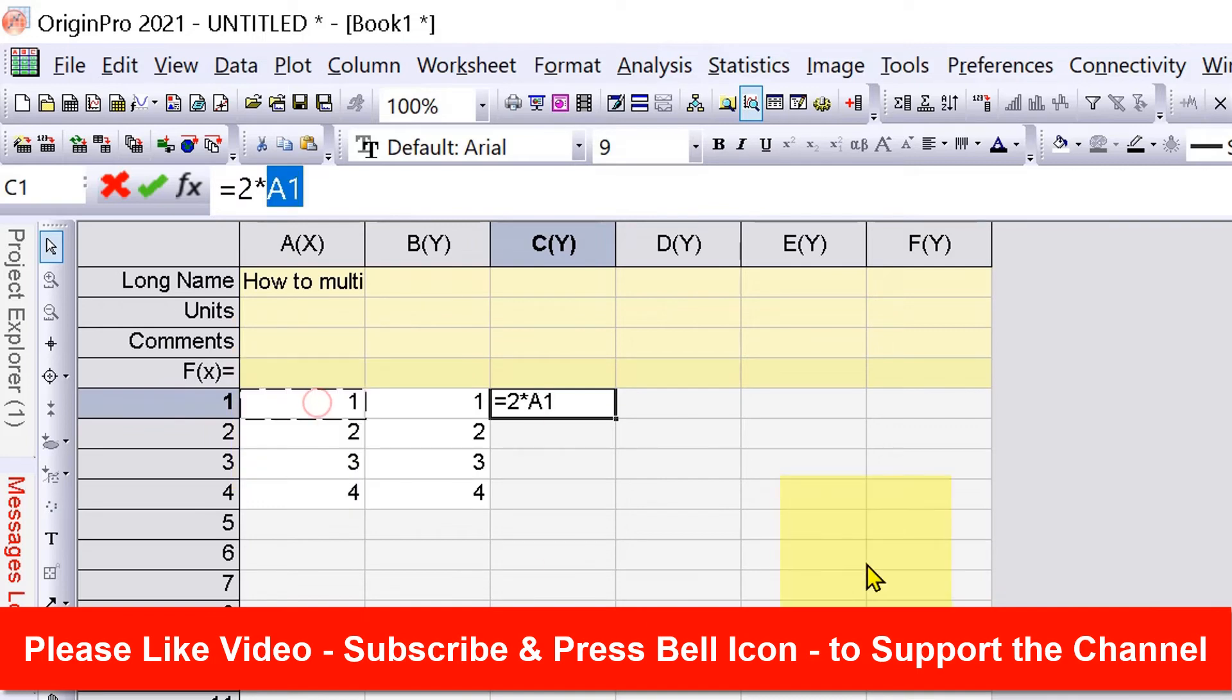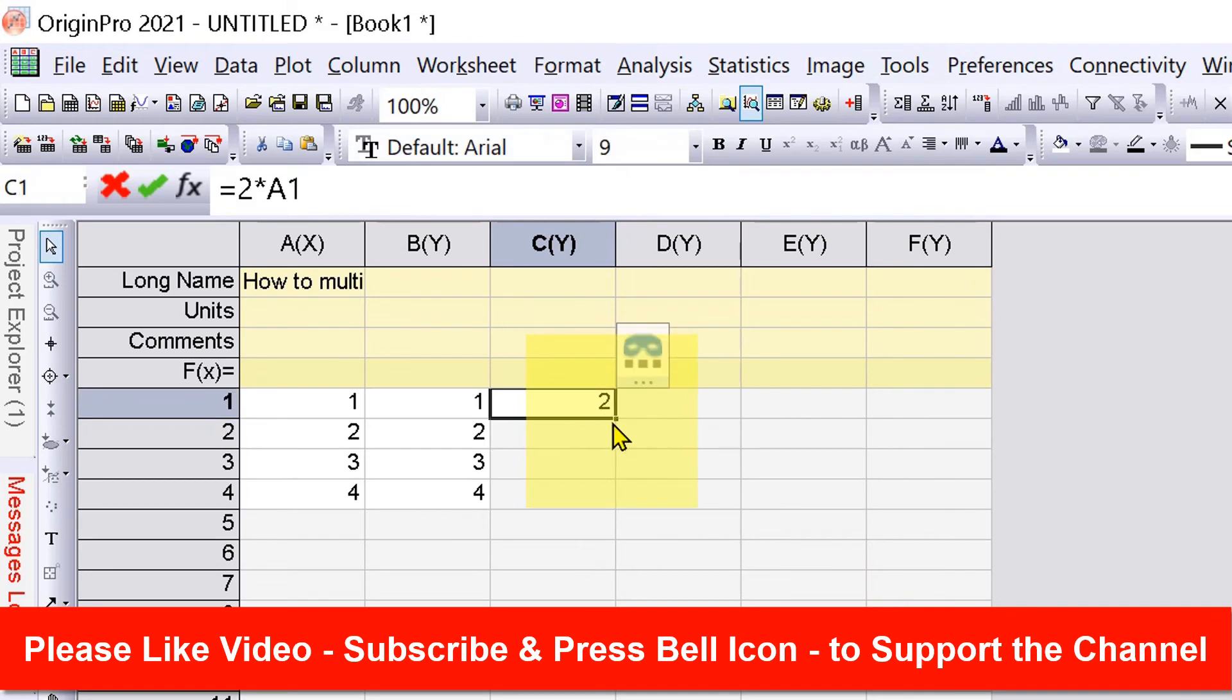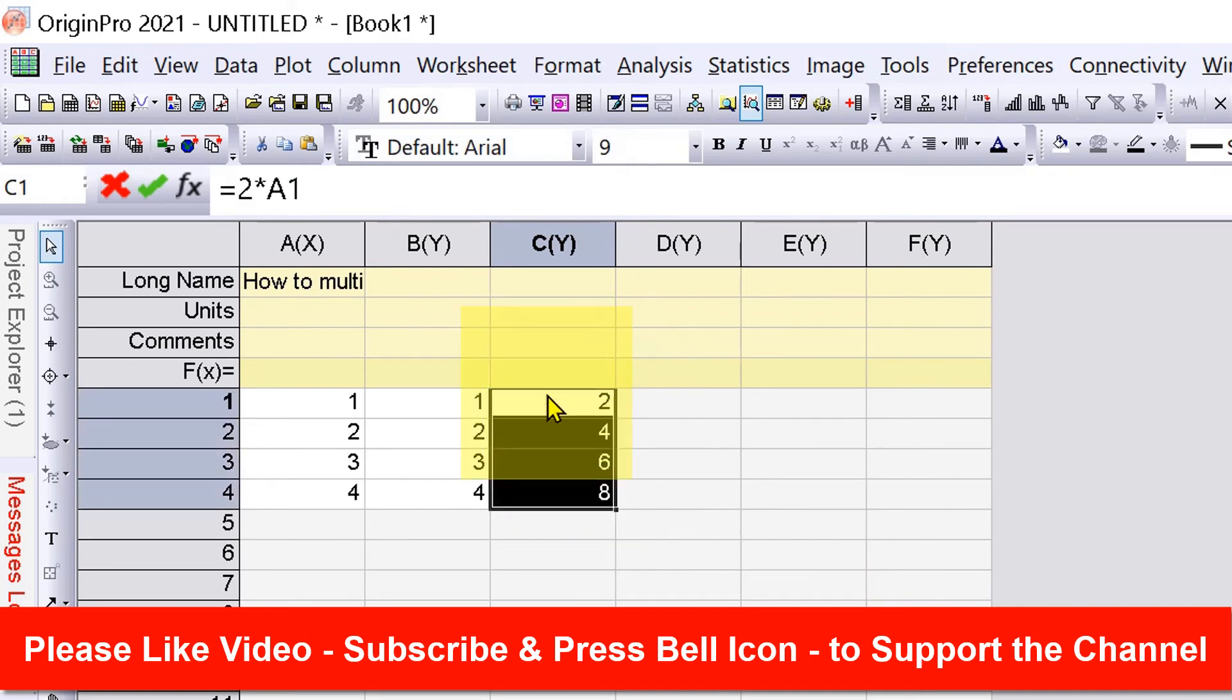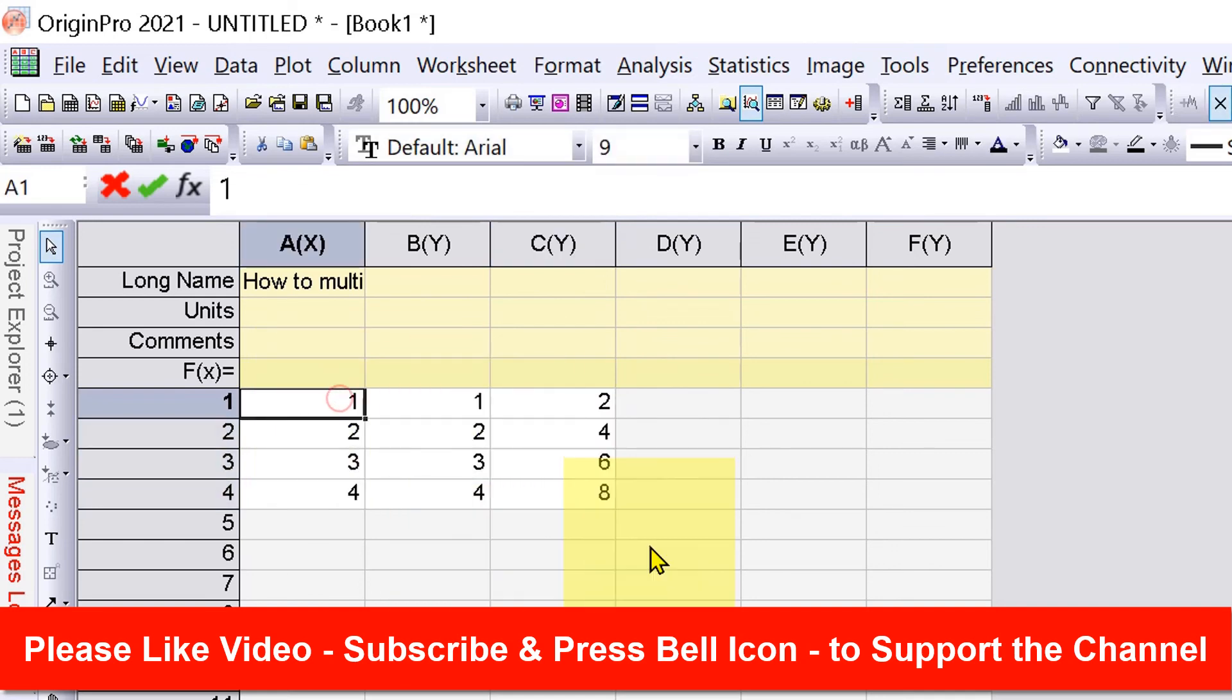Press Enter. Now you can click on the cell and then drag down to multiply that number with the numbers from the first column. Now check out these useful videos shown on screen to know more about Origin. See you again in the next videos.